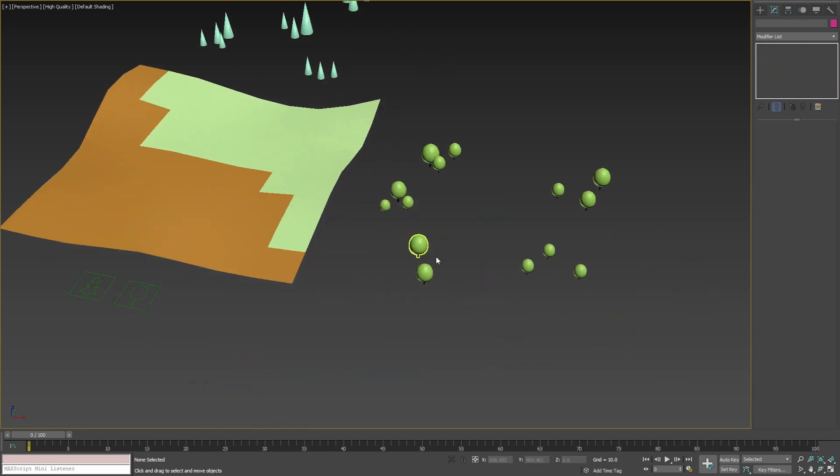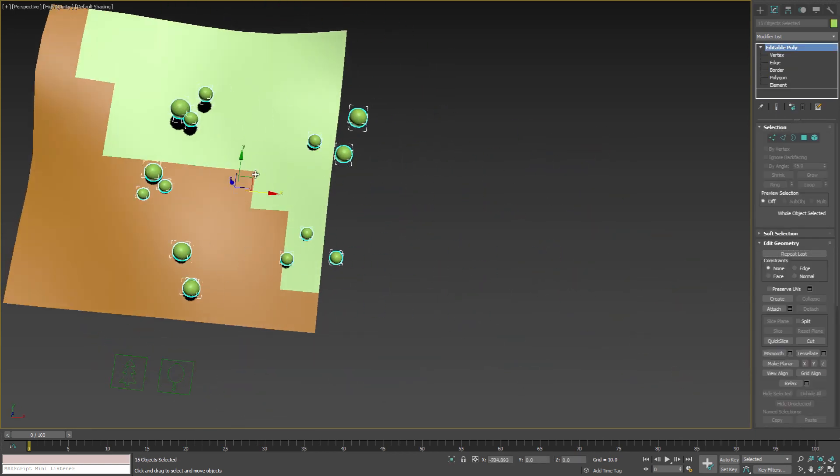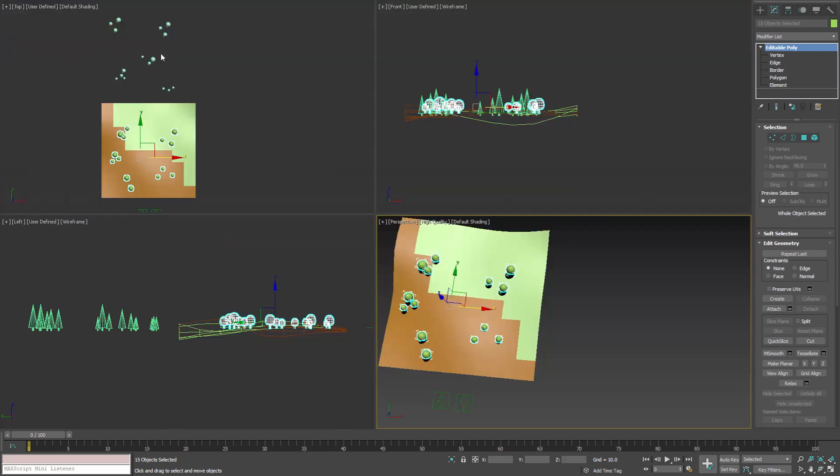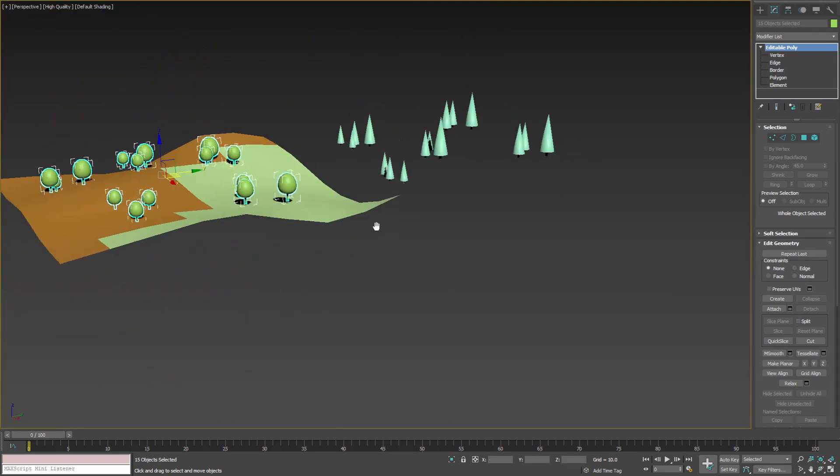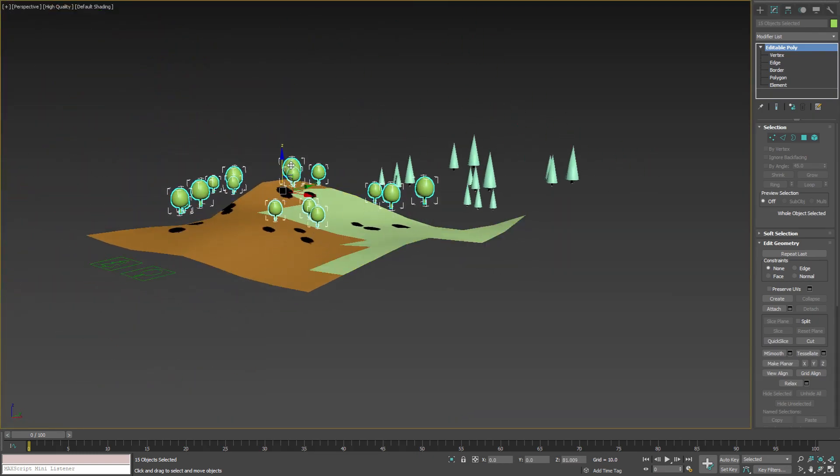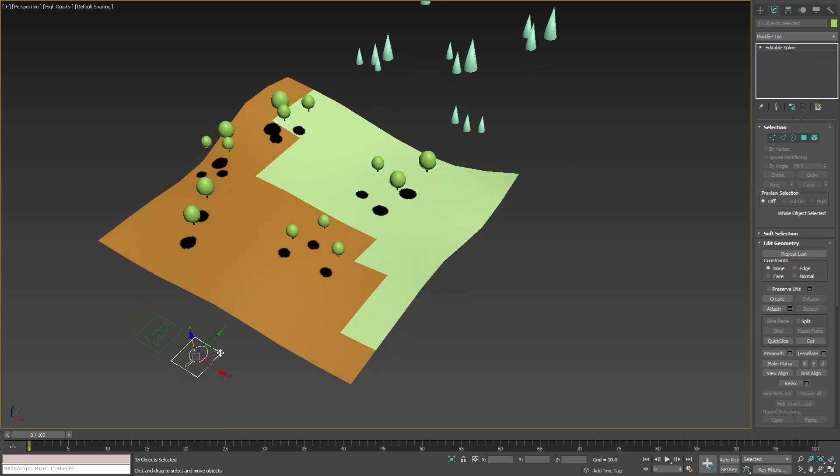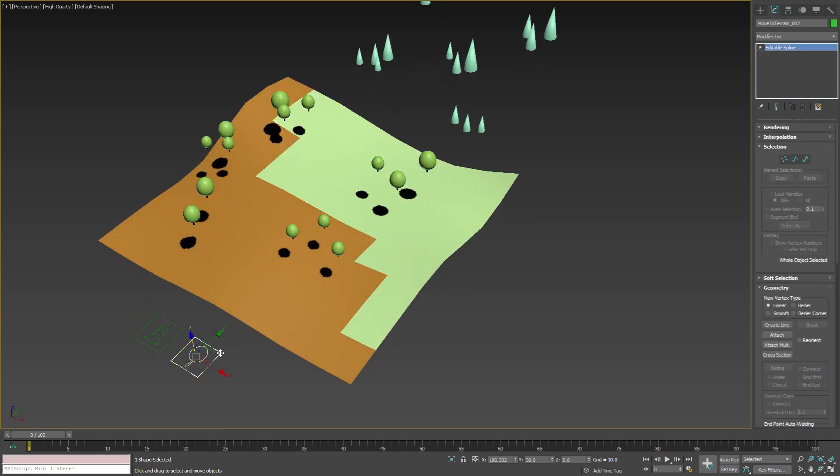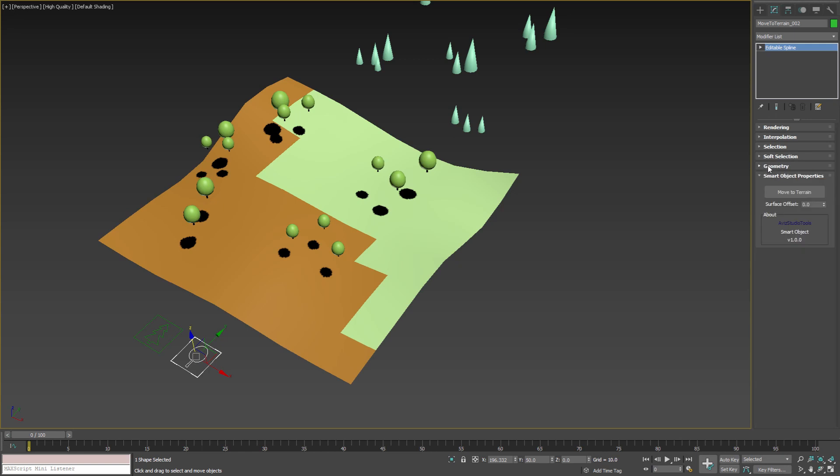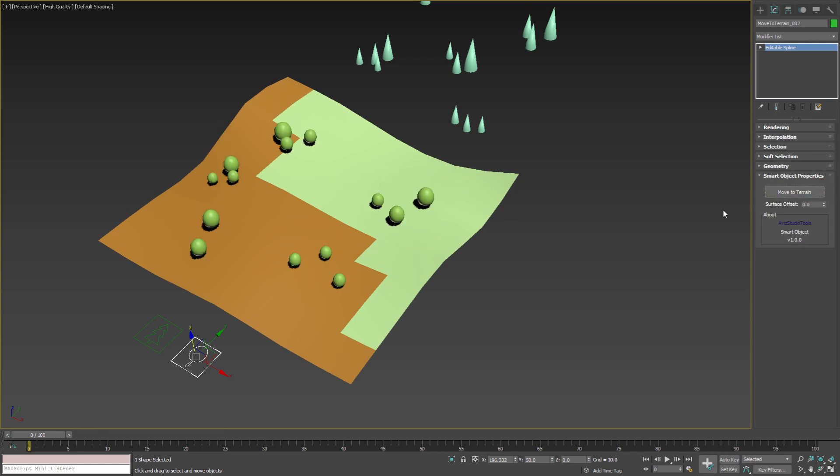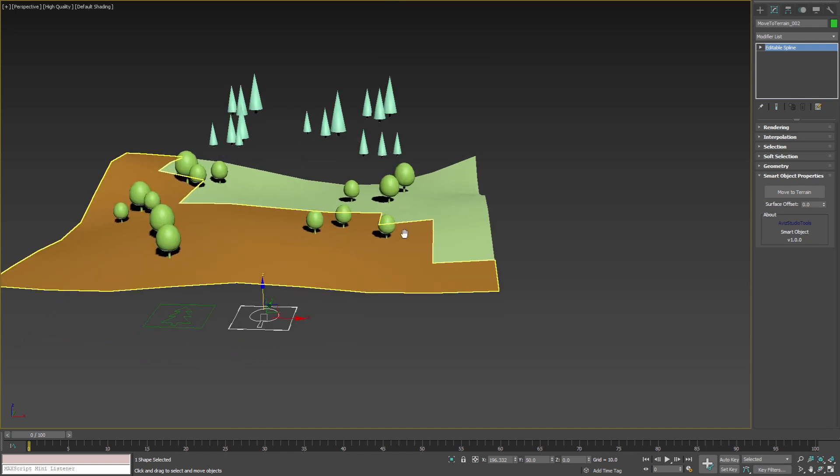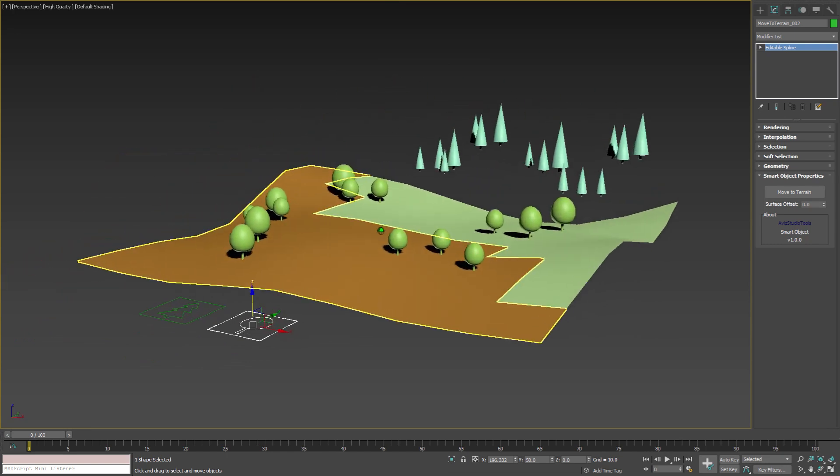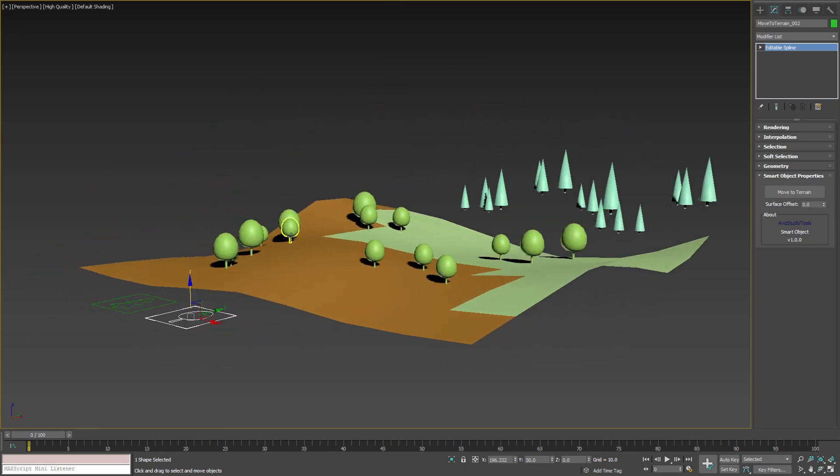The last thing that we need to do is to position the trees on top of the terrain and make sure that they are above it. Then with the smart object selected, in the modify panel, I'll open smart object properties rollout and press move to terrain button. As we can see with one single click all the trees are positioned on top of the terrain.